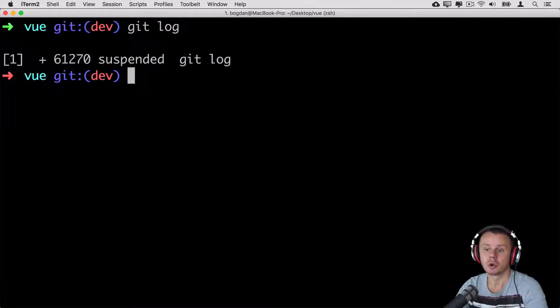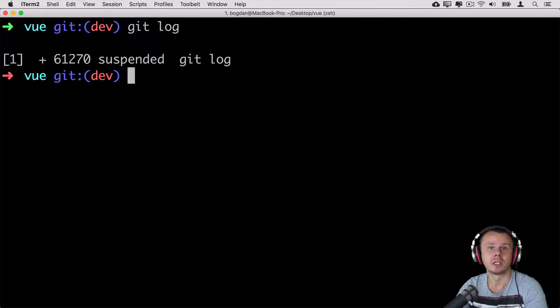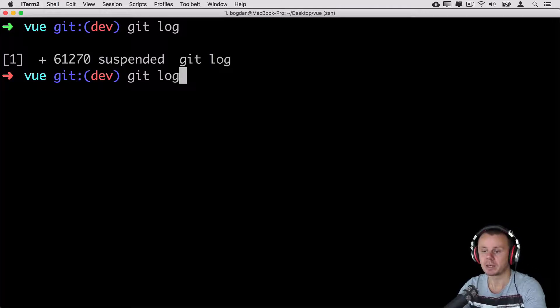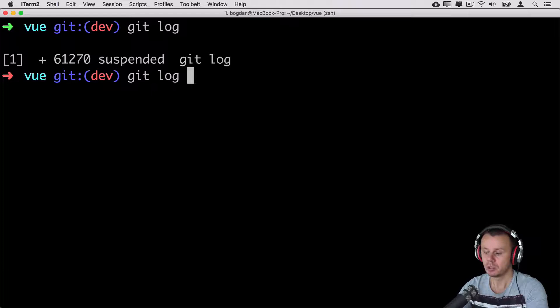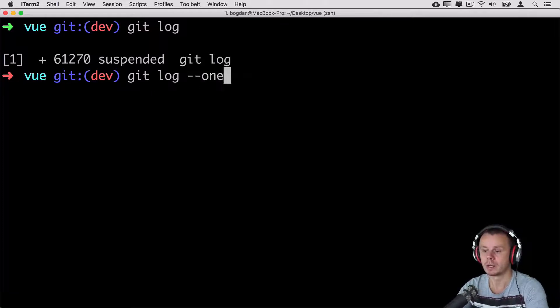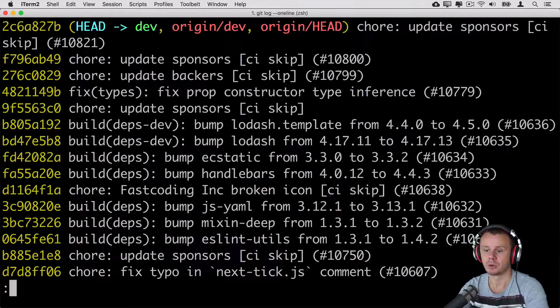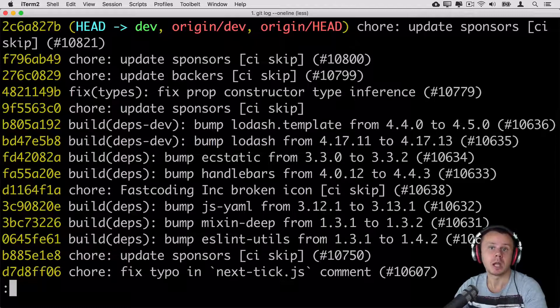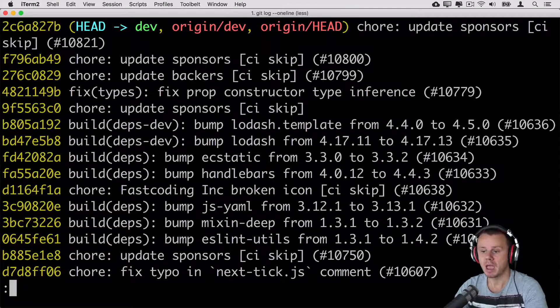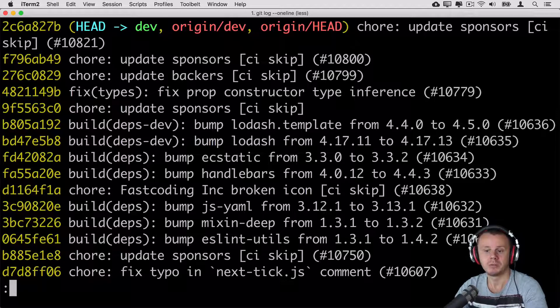There is also a short version of git log command. If you want to see just one line per commit you need to add option --oneline like so. In such case you'll see collapsed view and every commit will fit actually into one line.